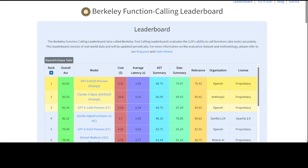They have even executed these functions to execute the models, and they have evaluated the model's ability to withhold picking any function when the right function is not available. The leaderboard also includes cost and latency for all the different models, as you can see on your screen.